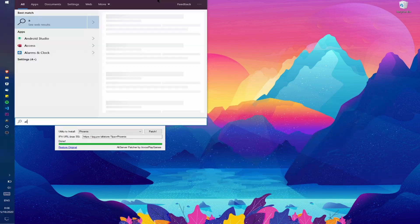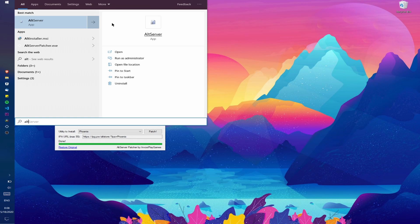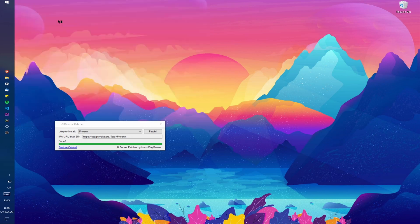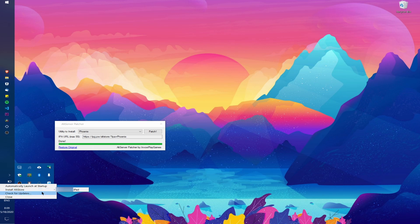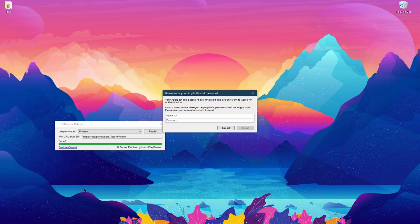Once that's done patching you can go ahead and start the Alt Server program that we installed earlier. Now when you start it nothing will show up, but if you navigate to your taskbar icons there will be a gray kind of diamond shape and there will be an option to install the Alt Store and your device name.